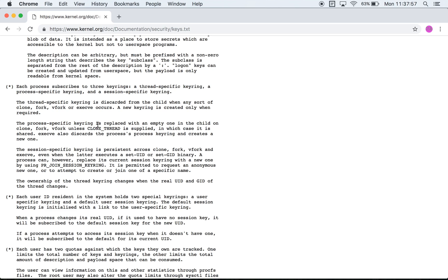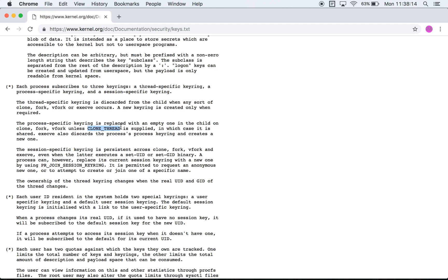The process specific one means that if you do a clone, fork, or vfork, it discards its key ring. If you do an execve that also discards the key ring. If you do the fork with a clone thread then they share the key ring. So if you look at the name alone you can see that a process specific keyring is one that is specific to a process.